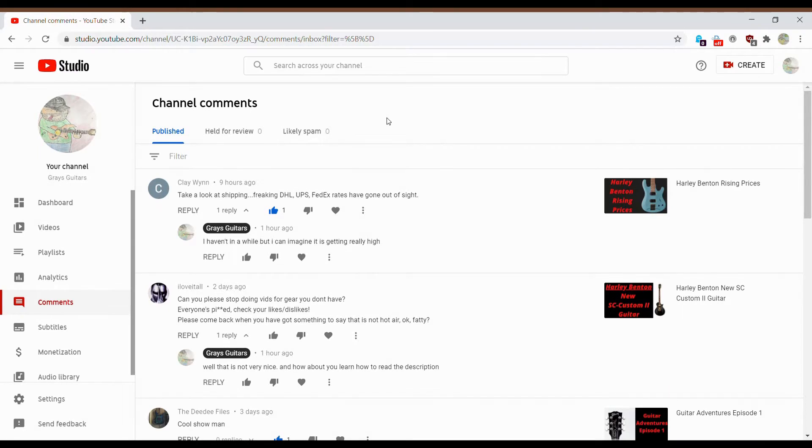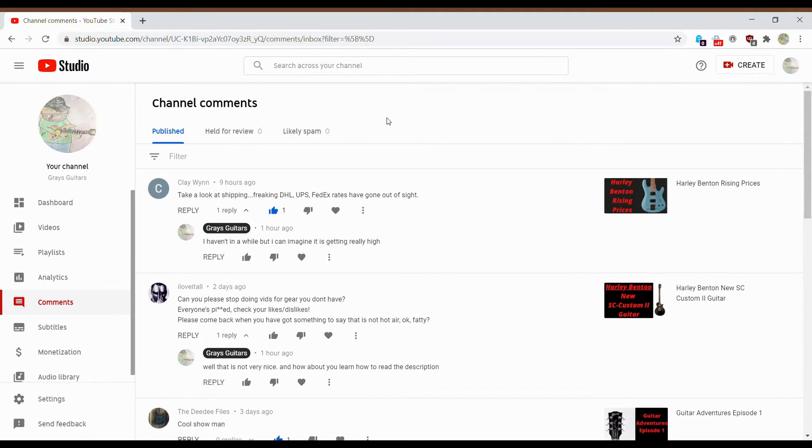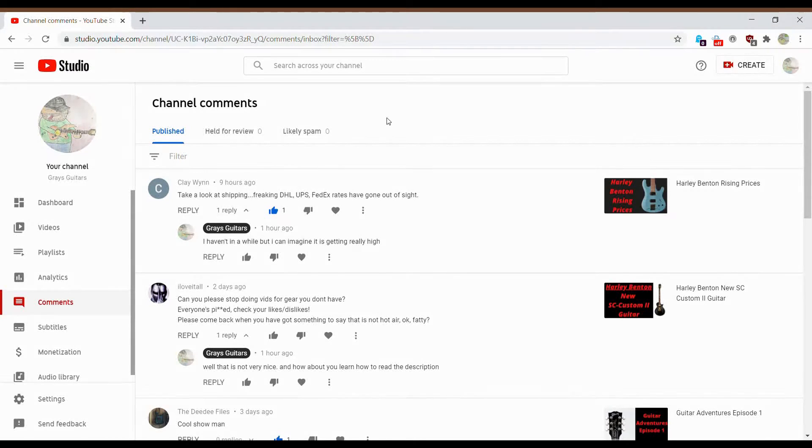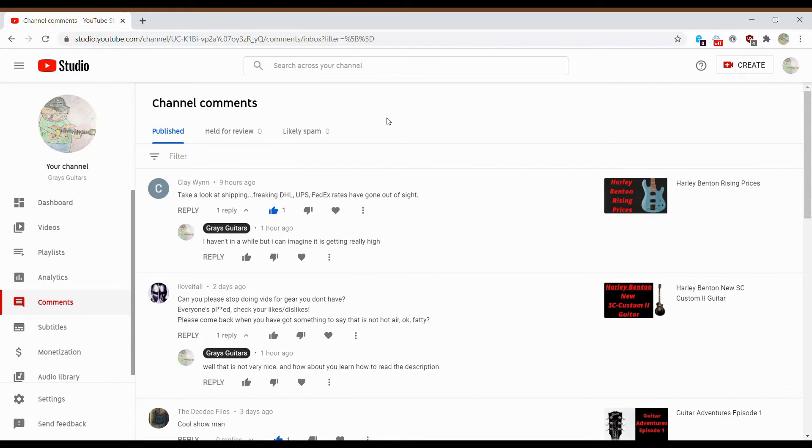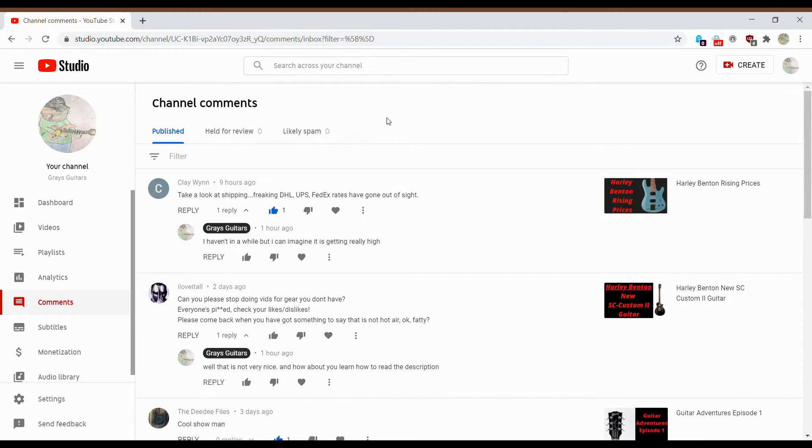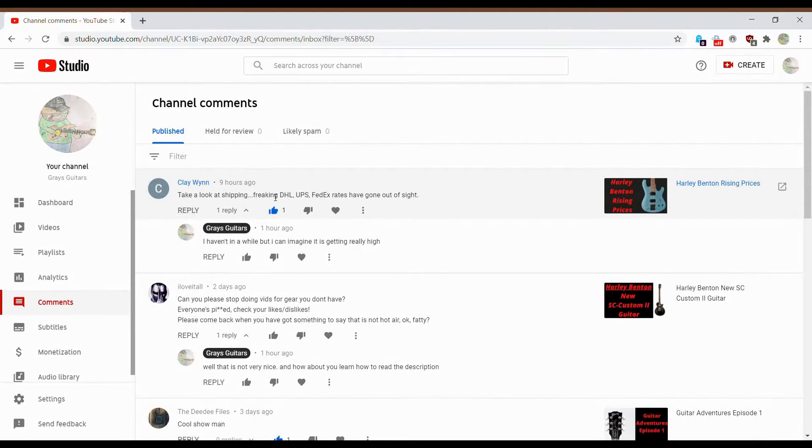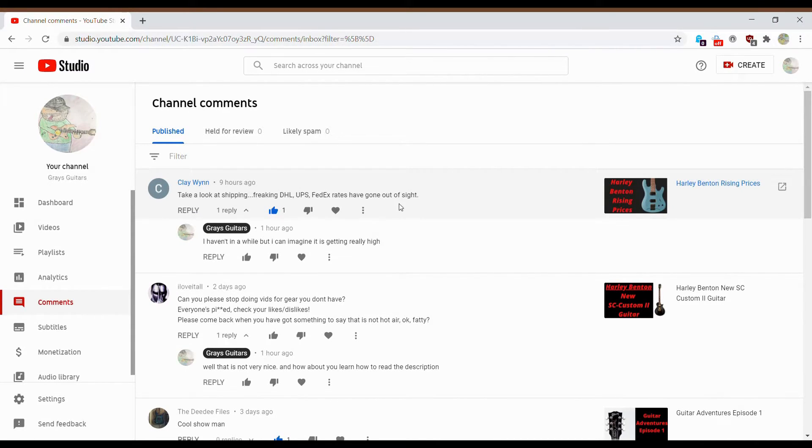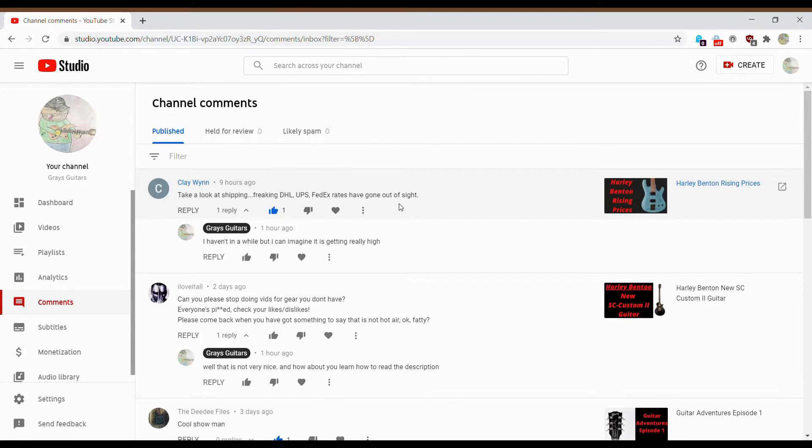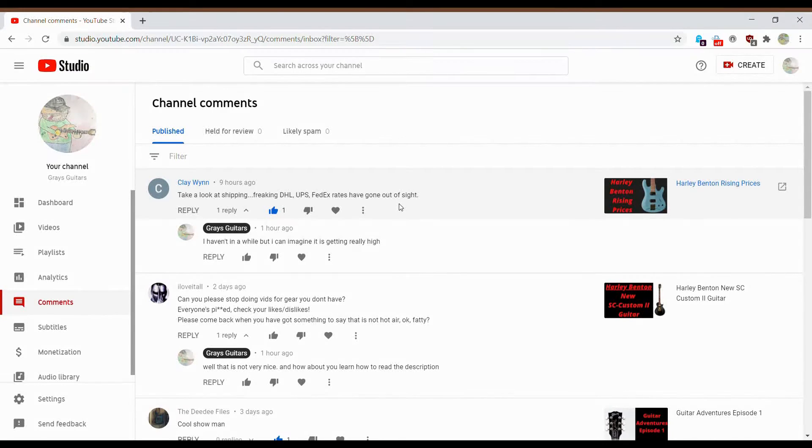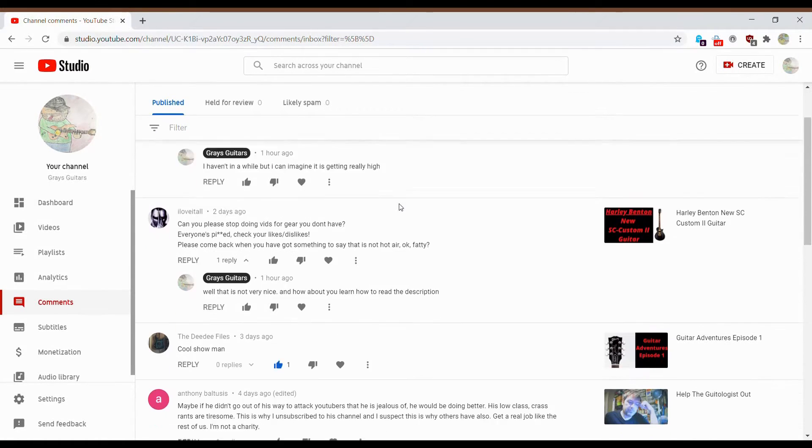I do a little click-baity title sometimes, but typically, if I have a click-baity title, the description will say something like, oh, this is a first impression. For instance, let's start with the good one. Let's start with the good and then progressively get worse. So let's take a look. Freaking DHL, UPS, FedEx rates have gone out of sight. And I'll reply to it, I'll like it as much as I can. If it's something I see, it's not something I always see all the time. But I haven't in a while, but I can imagine it's getting really high.